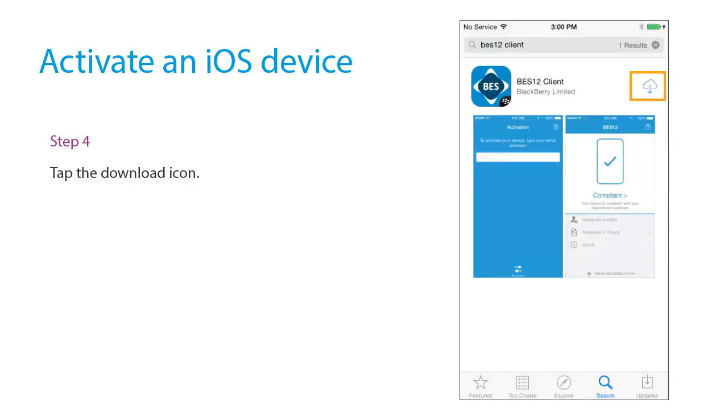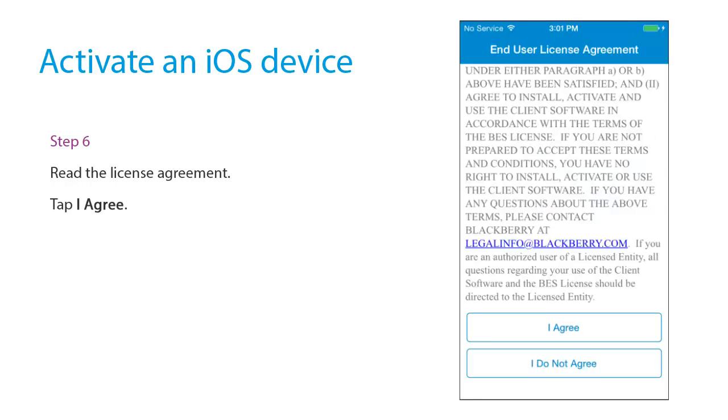Tap the Download icon. Tap Open. Read the License Agreement. Tap I agree.